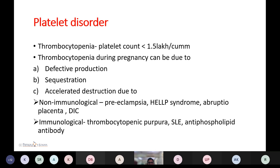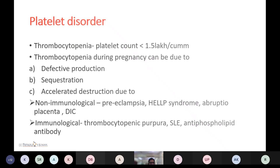Thrombocytopenia is defined as platelet count less than 1.5 lakh per cubic millimeter. Thrombocytopenia during pregnancy can be due to defective platelet production, sequestration, or accelerated destruction. Non-immunological causes include preeclampsia, HELLP syndrome, abruptio placentae, and DIC. Immunological causes include immune thrombocytopenic purpura, systemic lupus erythematosus, and antiphospholipid antibody syndrome.